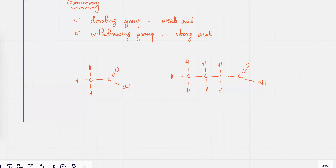Left strong, right weak — the right one is going to be weak. What's the idea, TK? Why is the right one the weak acid? Why is the left one the stronger acid?